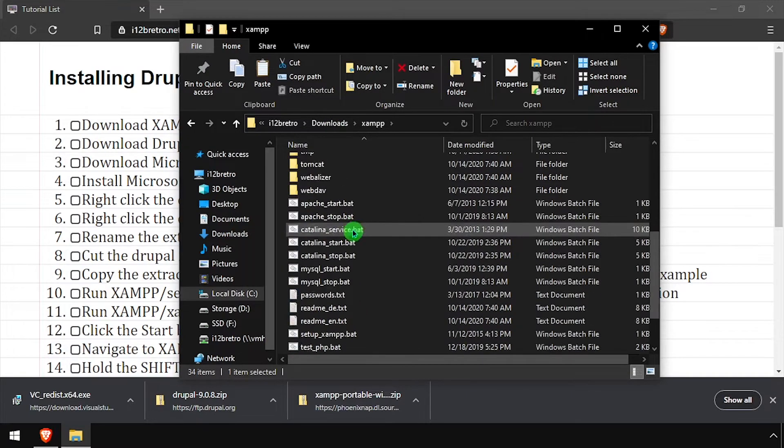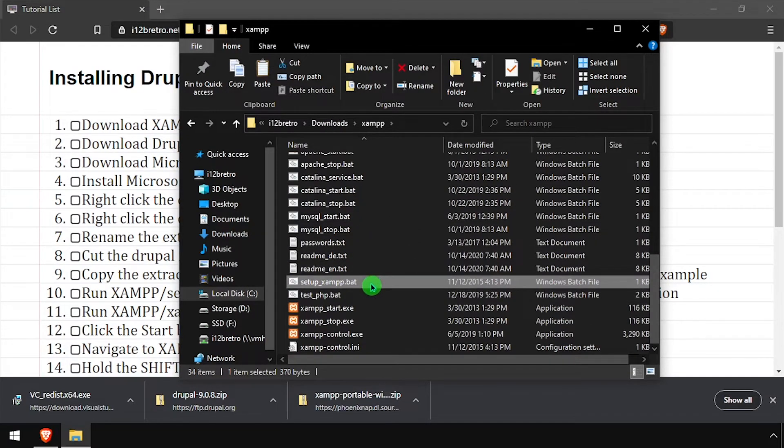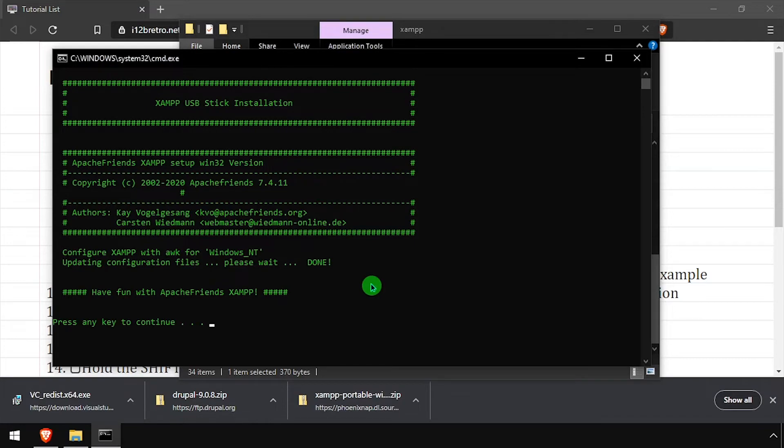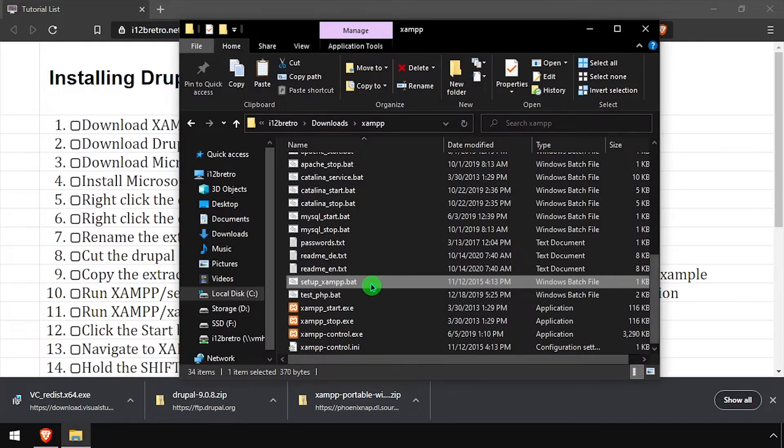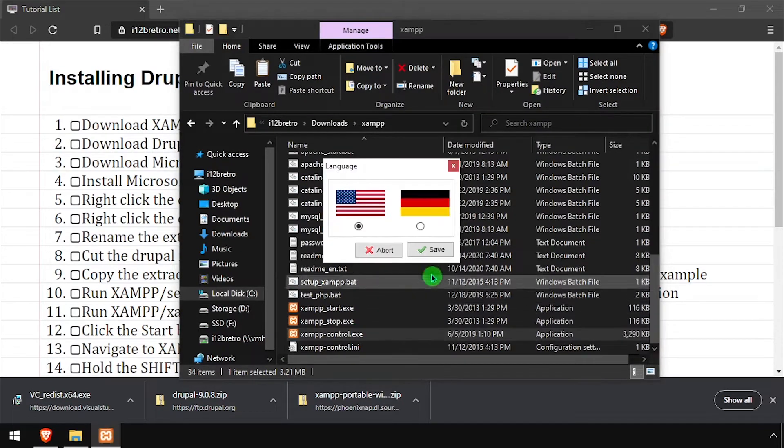Navigate up one directory, then run the setup xampp.bat file. Once the script completes, launch xampp control.exe.